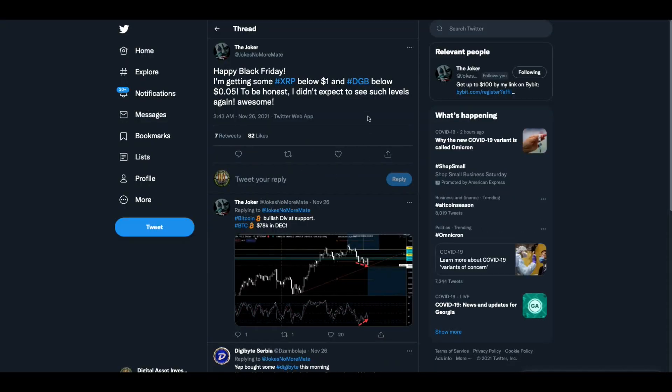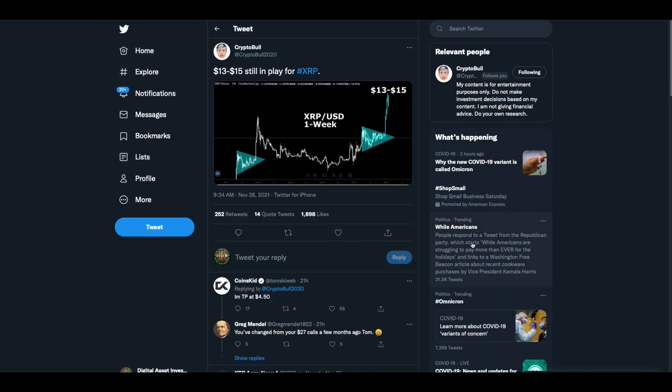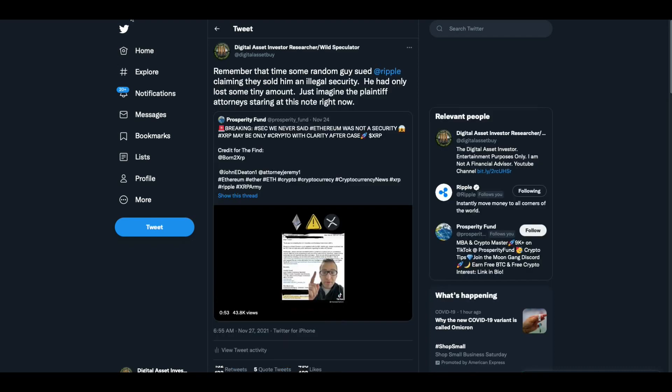The Joker, who is retired, said Happy Black Friday. He's getting some XRP below a dollar and Digibyte below five cents. He didn't expect to see such levels again. I'm accumulating XRP below a dollar as well. Crypto bull says 13 to $15 still in play for XRP. That's what we like to hear.